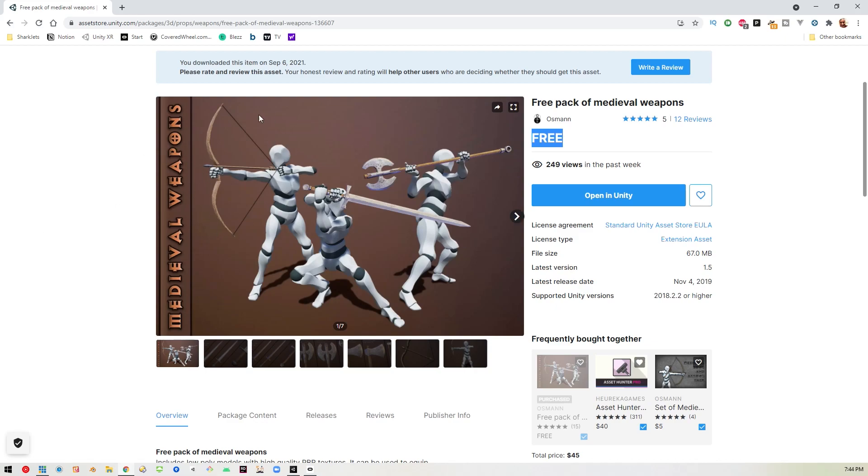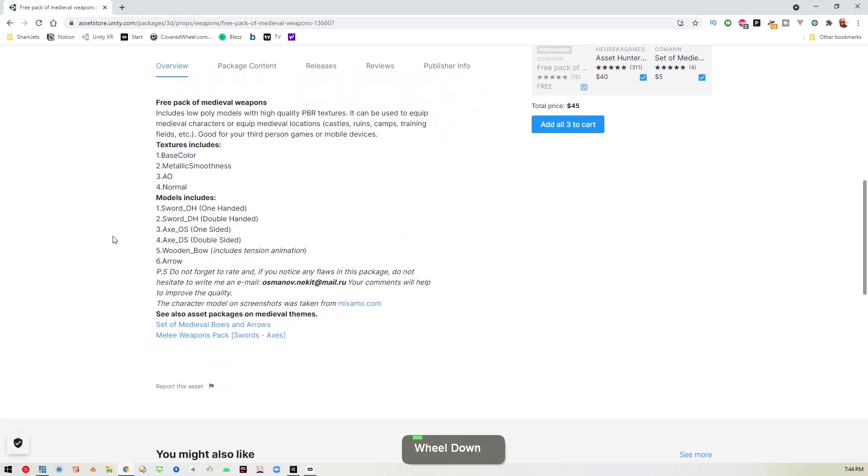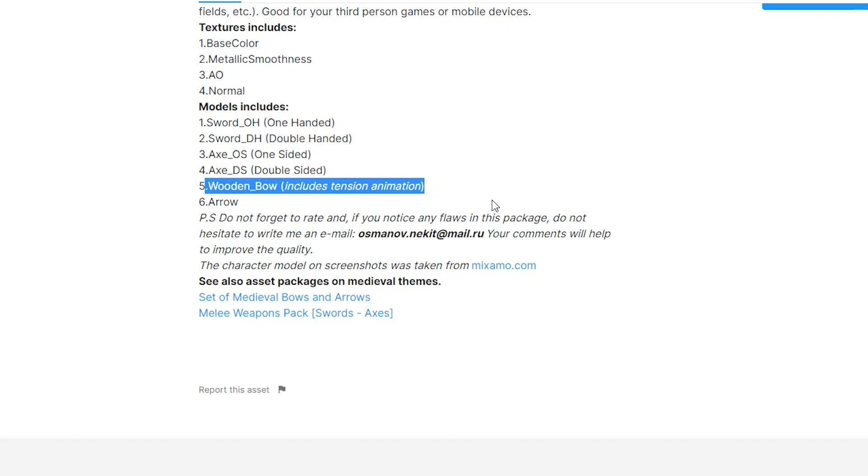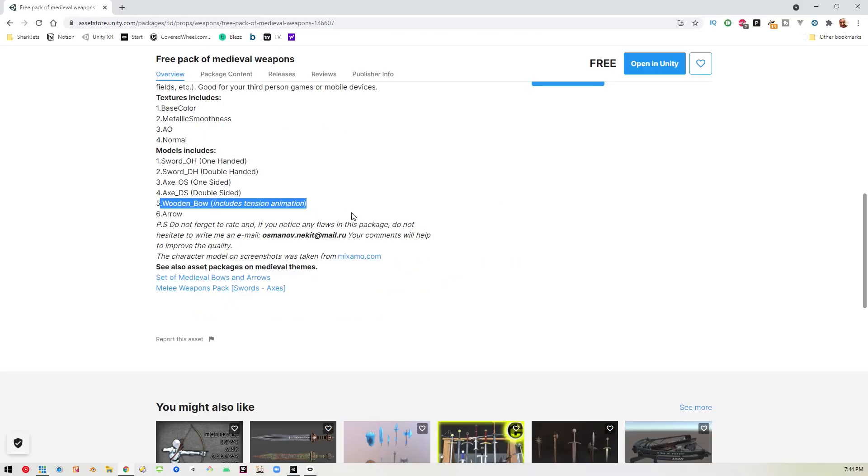Now, when you're replacing the bow, it's important that you get one that's animated. So as you can see here, the wooden bow includes tension animation. So if you're using a bow that doesn't have an animation, this will not work. So make sure to check for that.